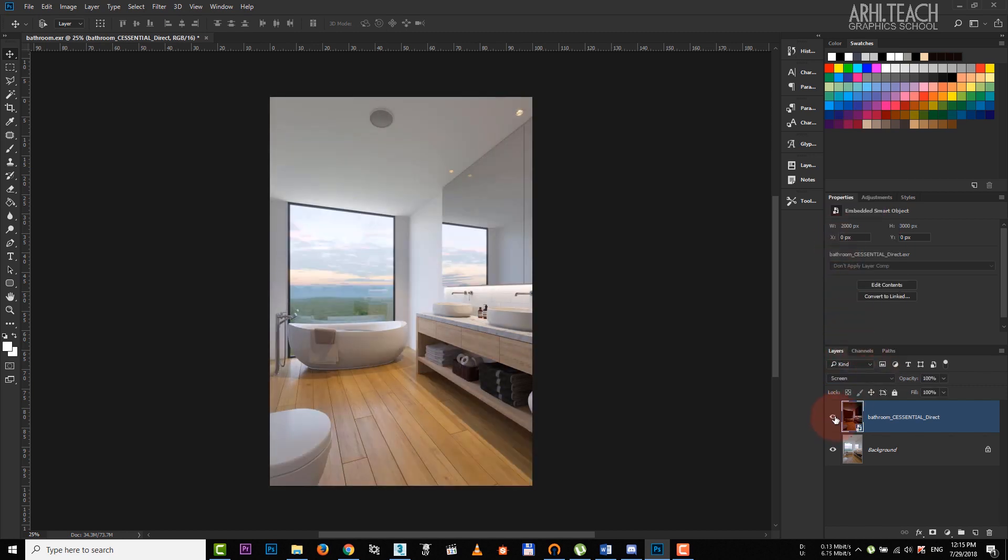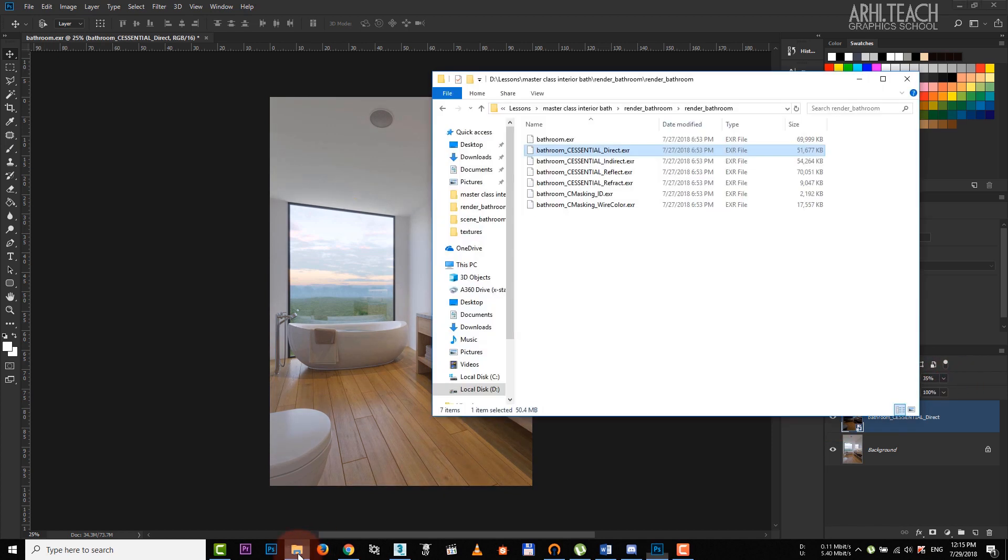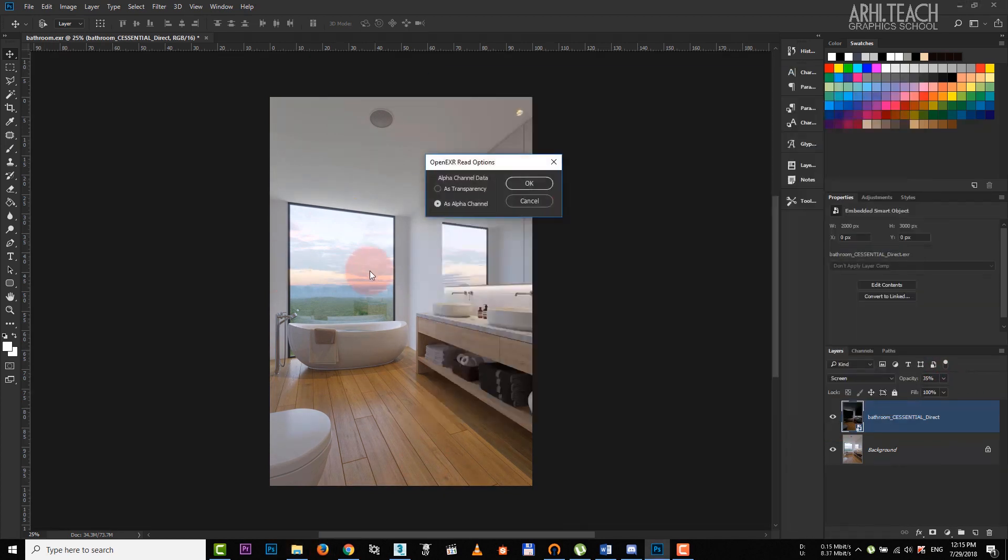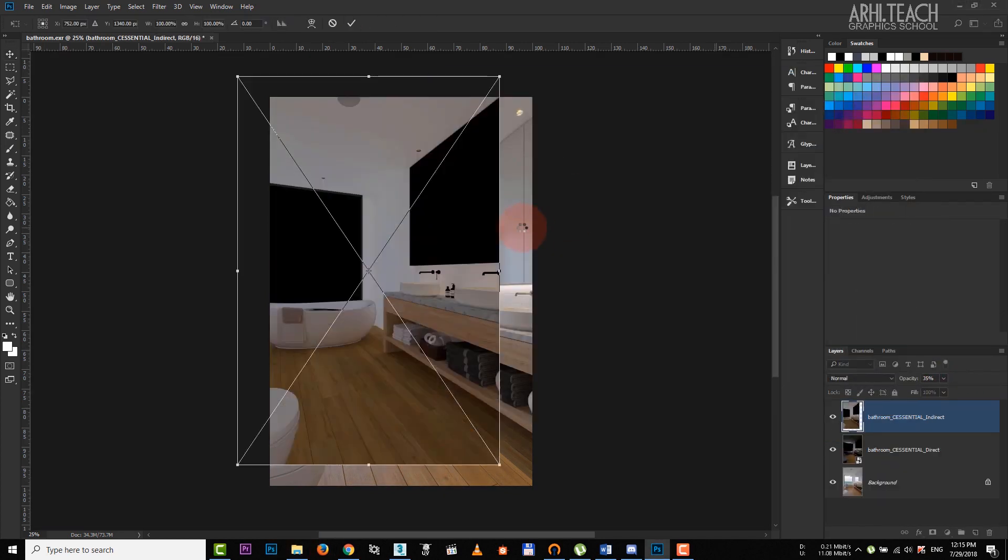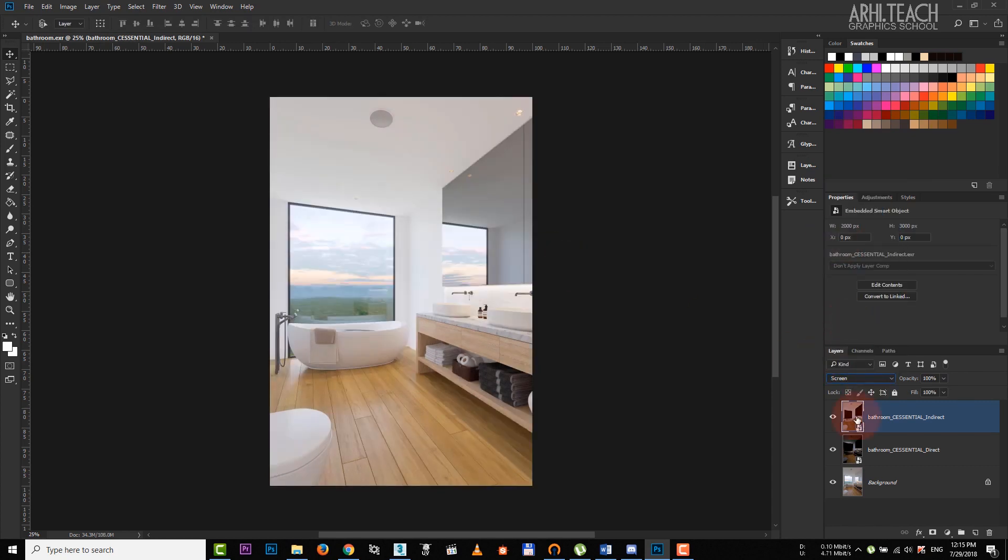Select the screen blending type. It looks brighter now, but let's make the render element more transparent. Then we add indirect light. Here we add screen as well. And this time we add a mask.